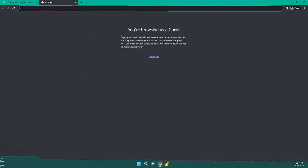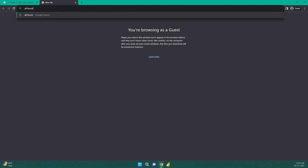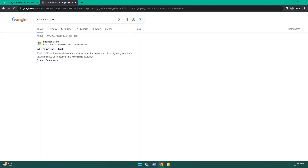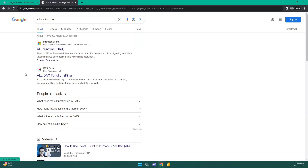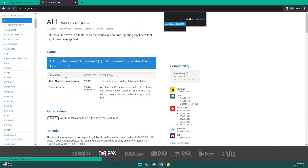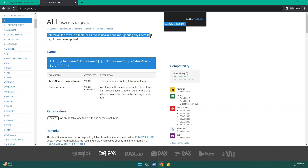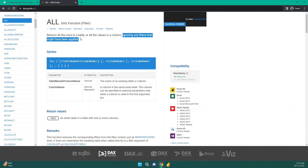You can search 'ALL function in DAX' and get results from Microsoft or DAX Guide. I prefer DAX Guide. It says: ALL returns all the rows in a table or all the values of a column, ignoring any filters that might have been applied. Focus on that point — ignoring any filters. So the ALL function removes any filter that is applied to it.